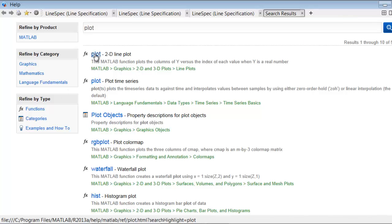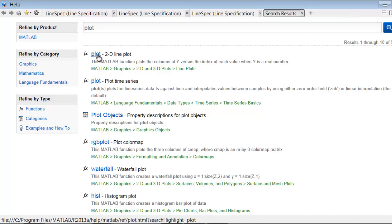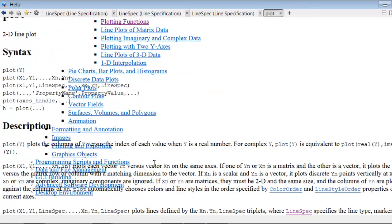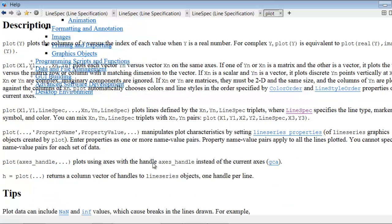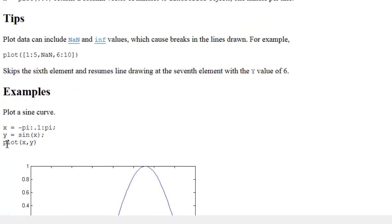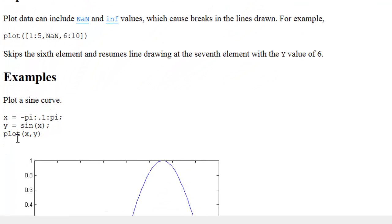And the first search result is a 2D line plot, which is what we want to do. So I'll go to that and scroll down. And I see an example here. So once I have the vectors x and y, I can plot x versus y using that command.